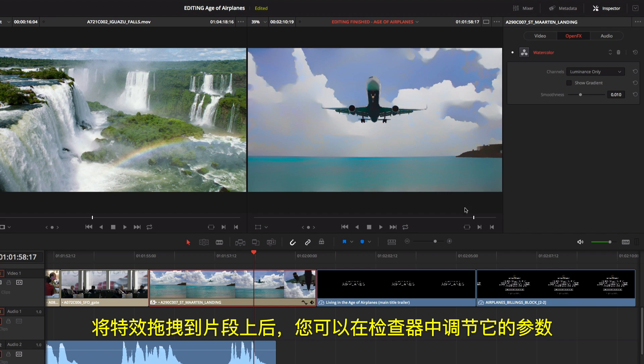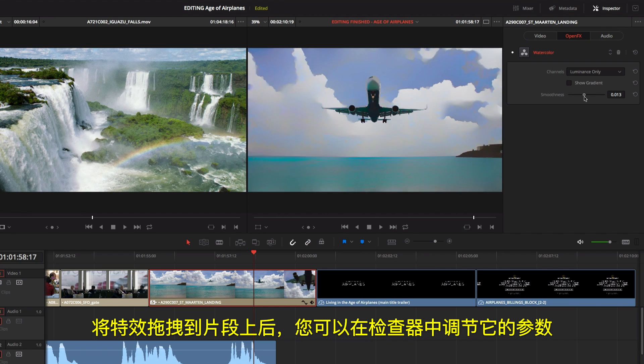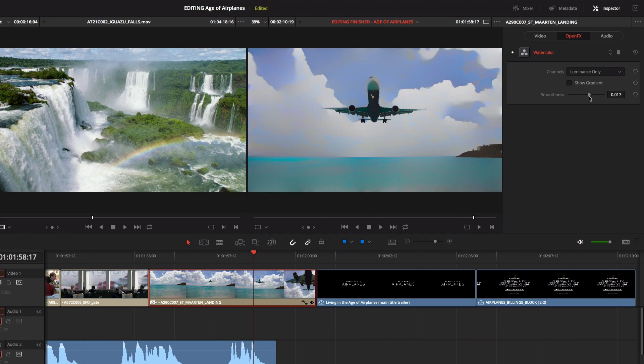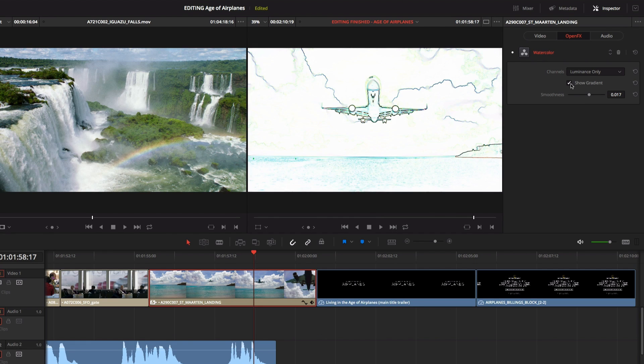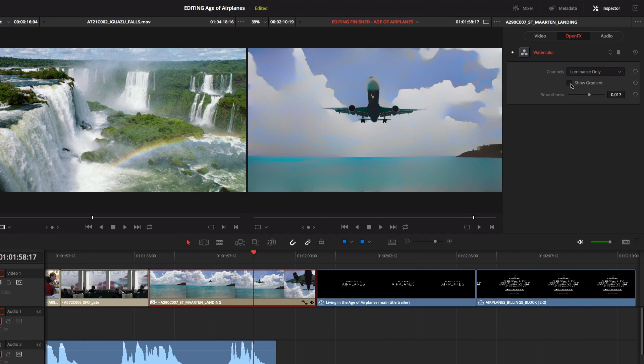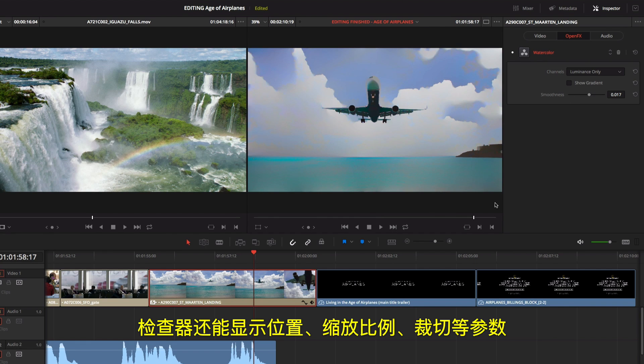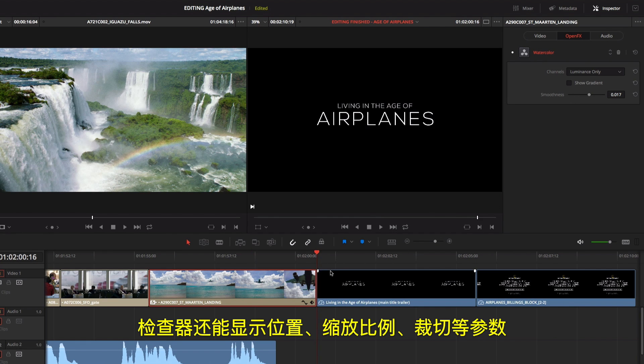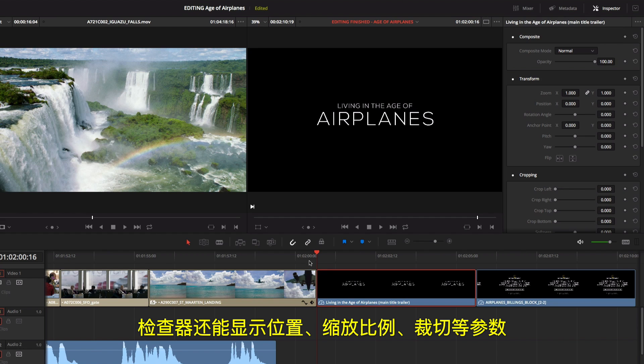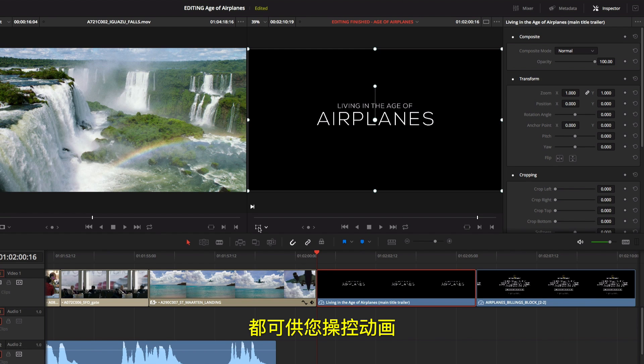Once you drag an effect onto a clip, you can adjust its parameters in the inspector. The inspector also shows parameters for position, scaling, and cropping, all of which you can animate.